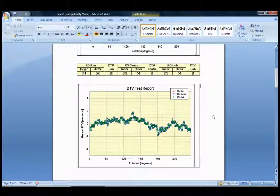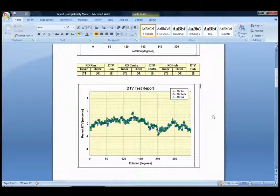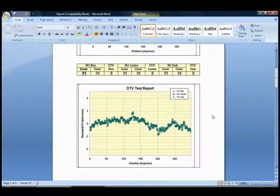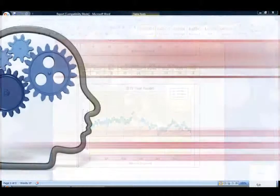And this concludes the tutorial for DATS brake runout analysis. We'll see you next time. Bye.